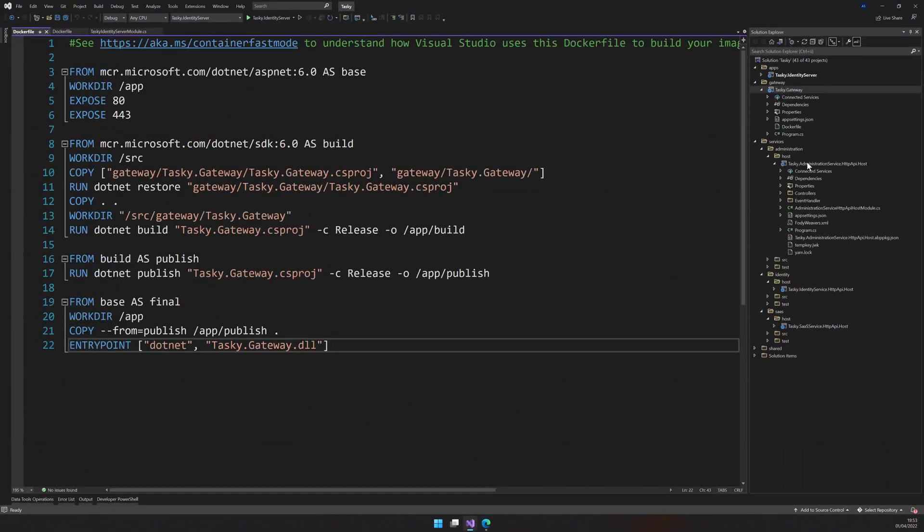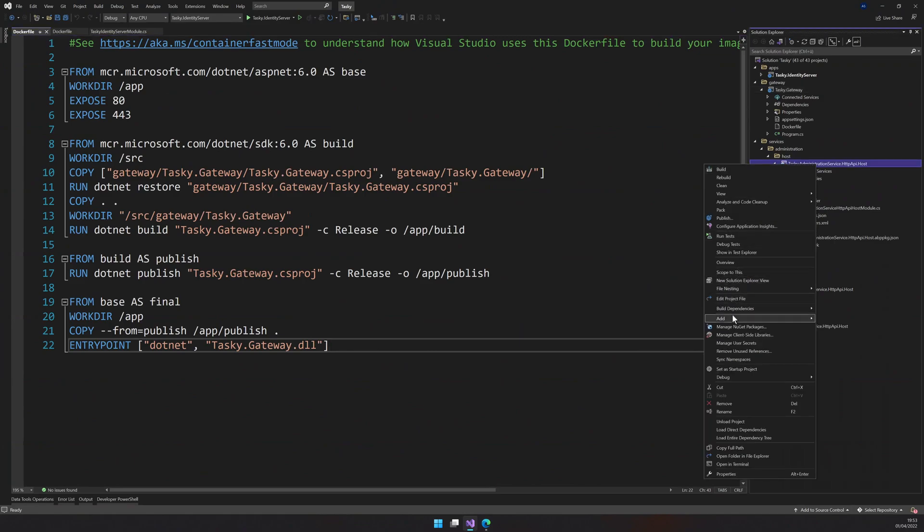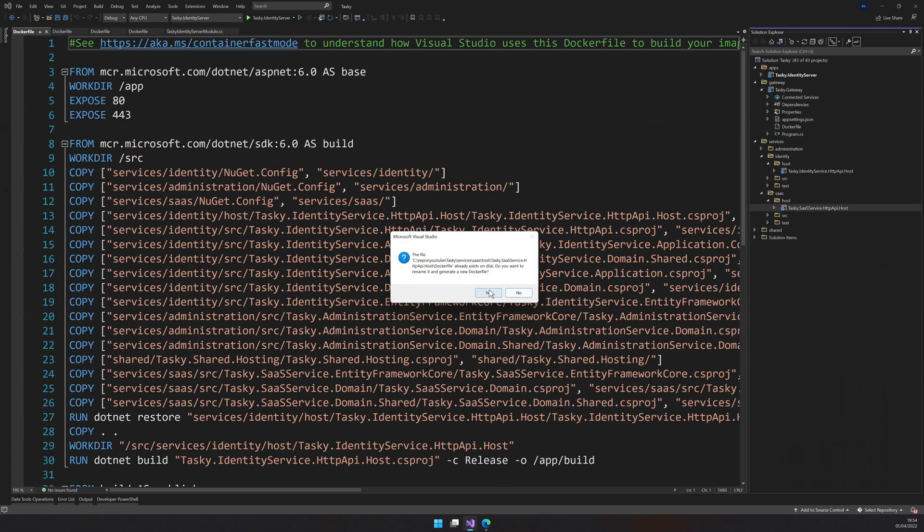And you just have to do that for almost all the applications. I have already done it for the first two. I will do that quickly for the next three, and then we can go to the next step.